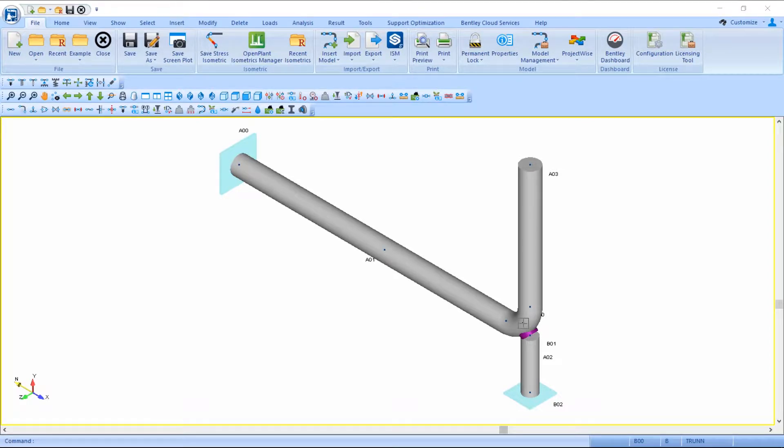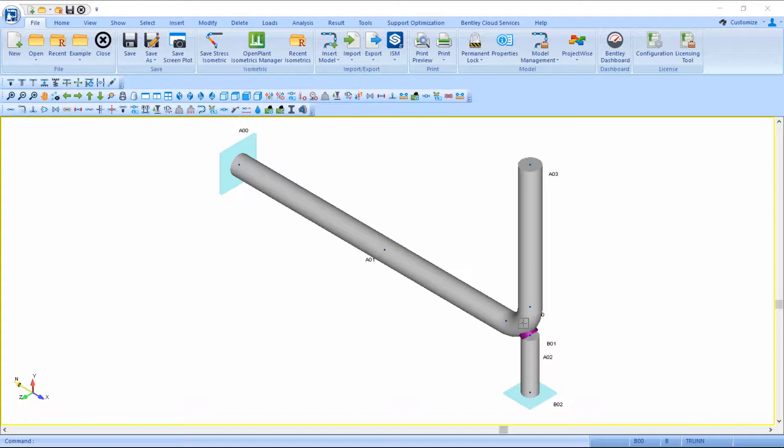This method is useful if temperature needs to be considered for the dummy leg itself. For example, if it's insulated or connected to a high temperature line. Using this method enables the model to capture the radial thermal expansion of the bend, along with any thermal growth of the dummy leg itself.